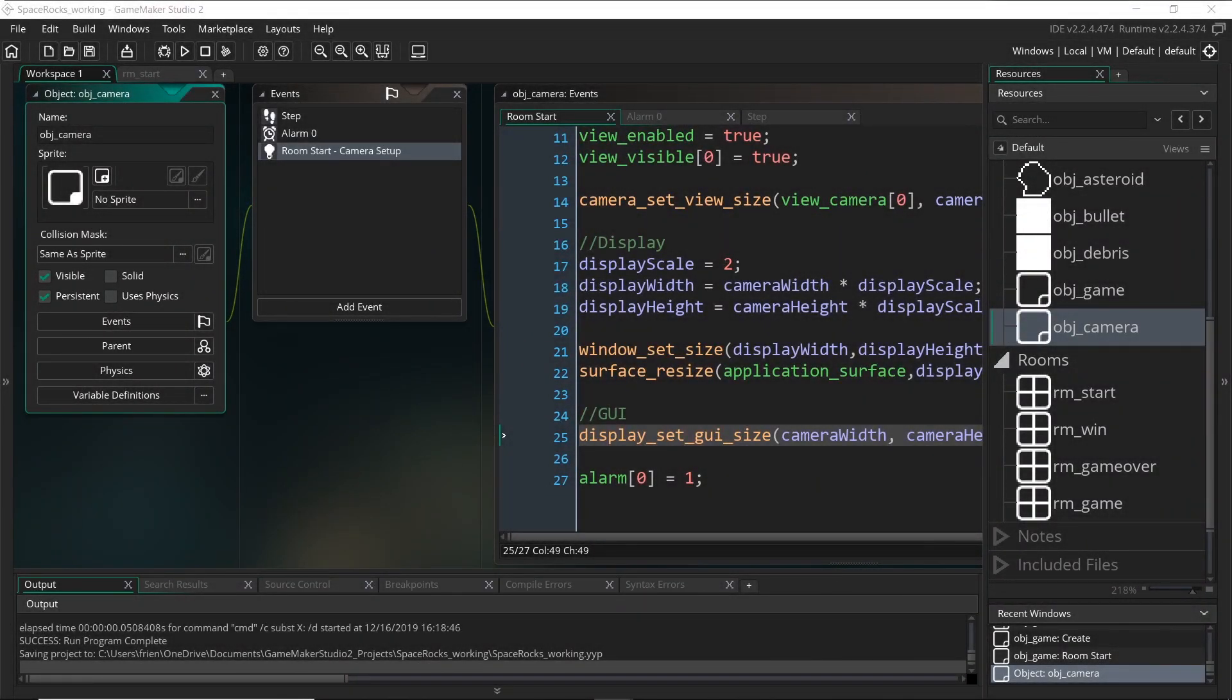Welcome back. All right, now the next thing that we have to fix up is how the asteroids are spawning.